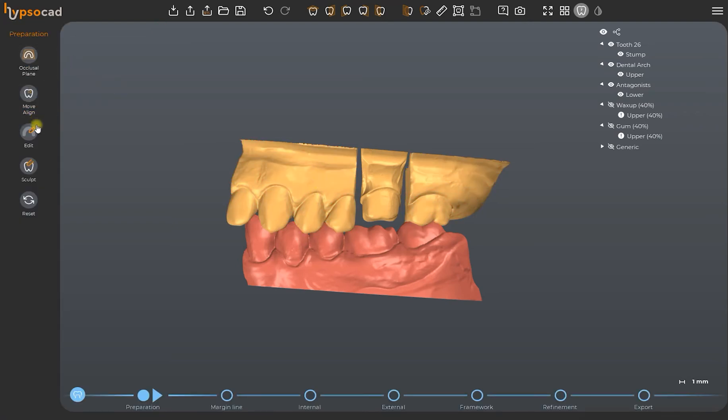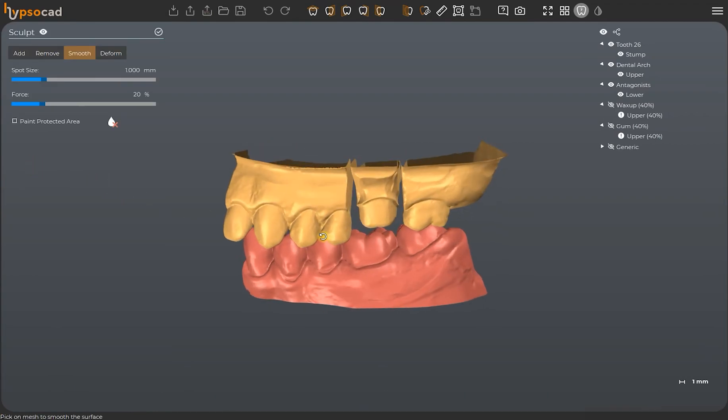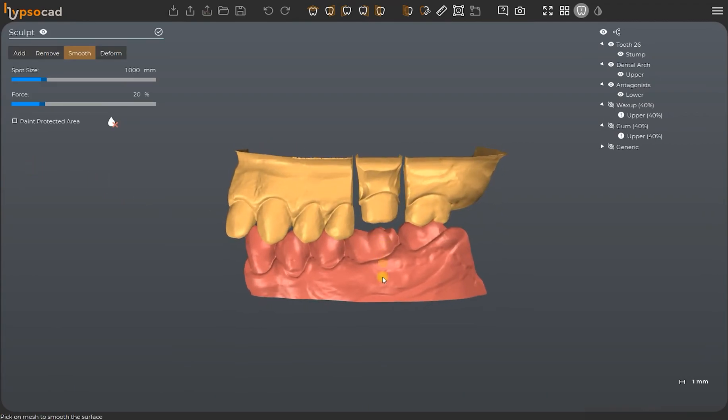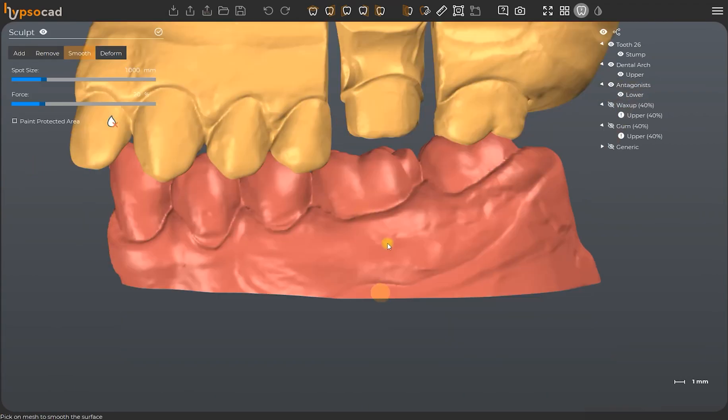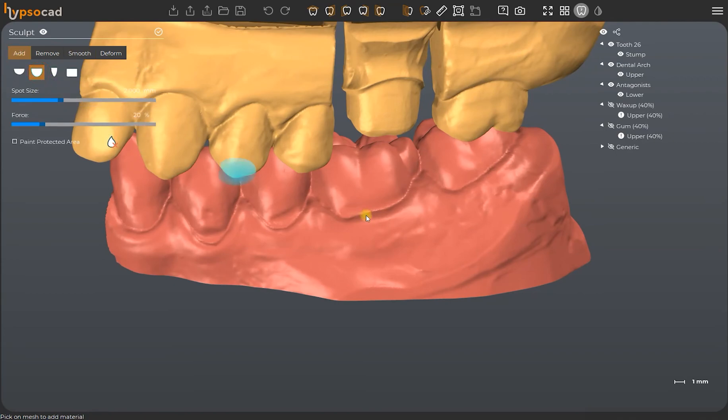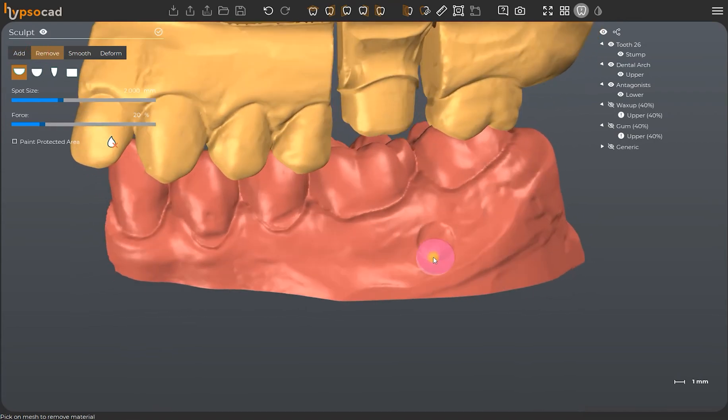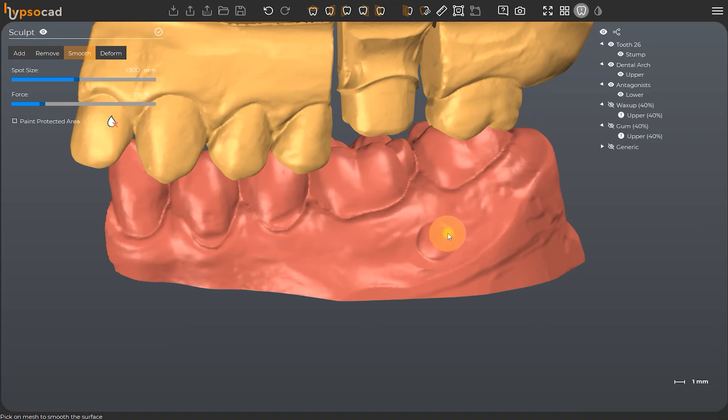We select the sculpt tool from the menu on the left so that we can modify the scan data. Specifically, we may add, remove, and smooth the scans.